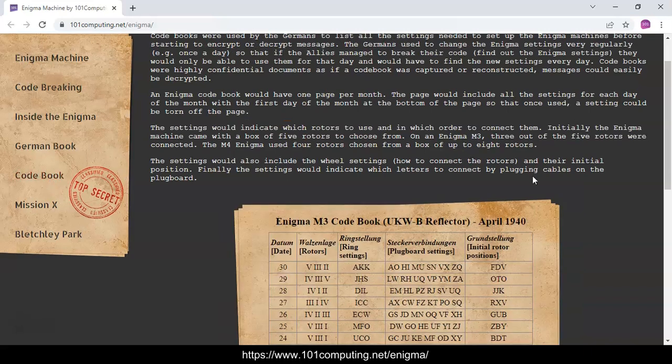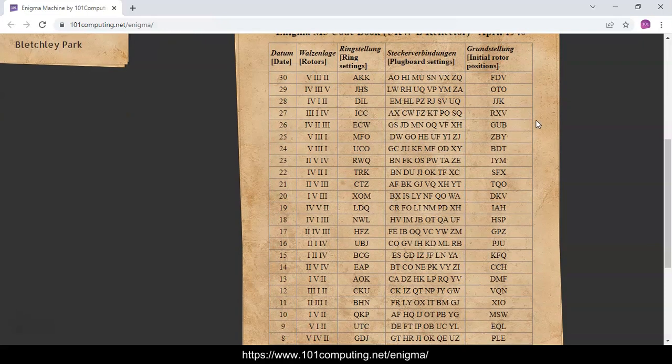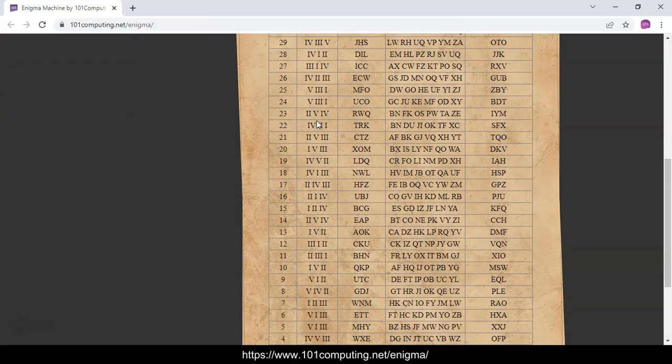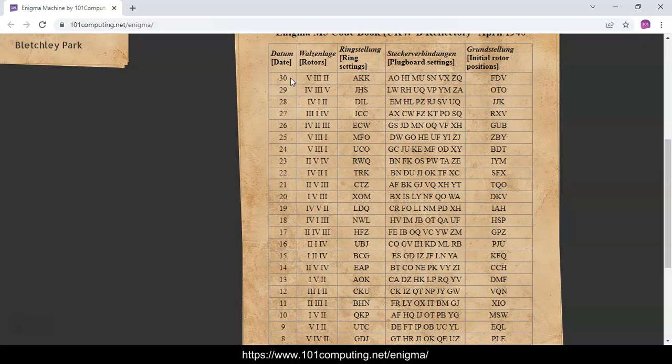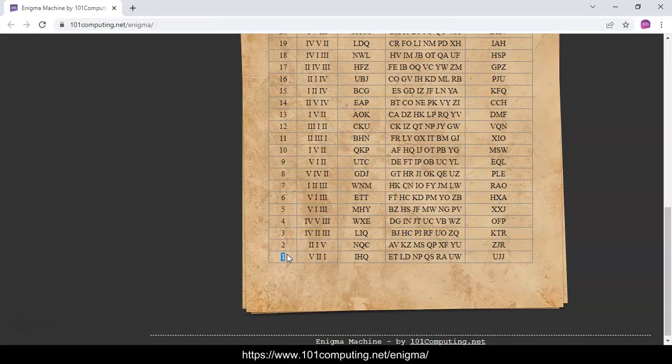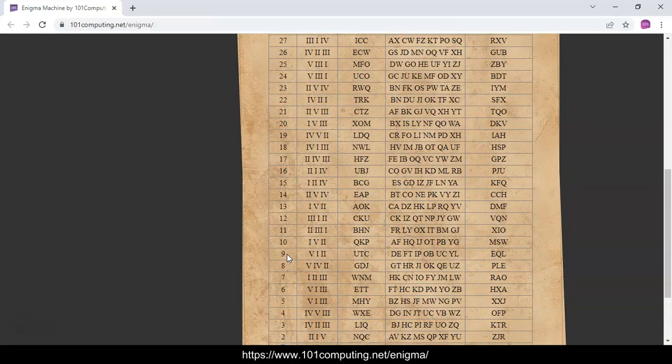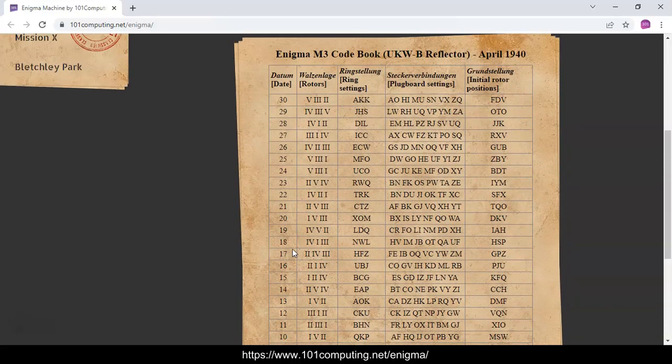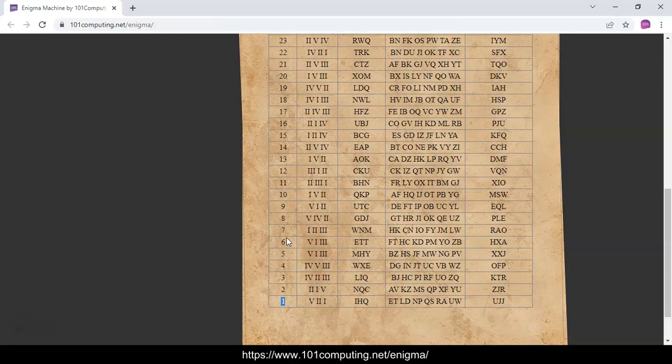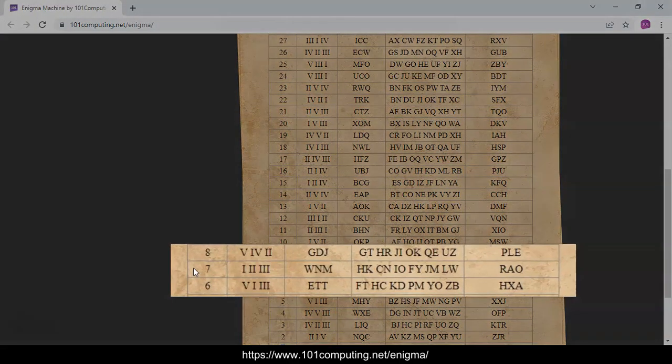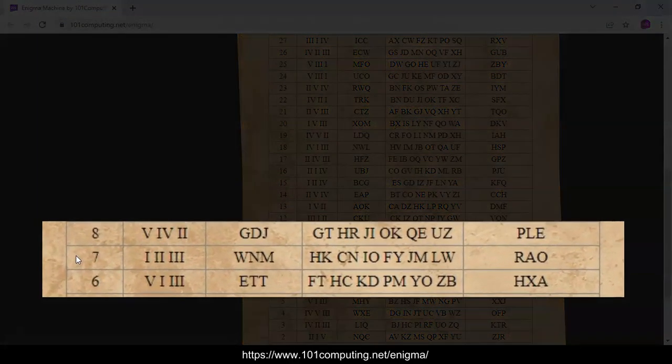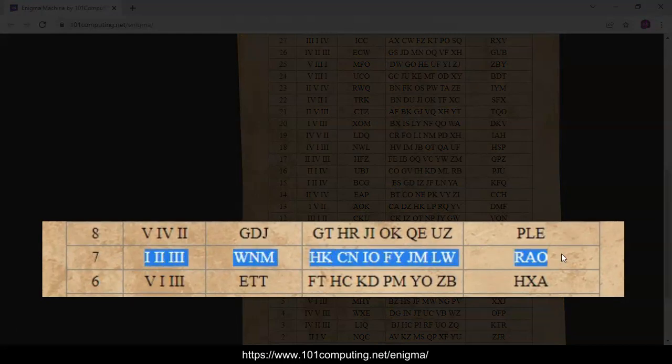In order to set up the machines, the Germans used to have a codebook in every U-boat, in every submarine. There was one codebook for every month of the year, and every page of this codebook had around 30 sets of settings. Every single day of the month they were changing the settings of the Enigma to make it really hard for the British troops to try to decode those messages. The first message was sent on the 7th of April, so this gives us the settings that we're going to use to decode the first message.